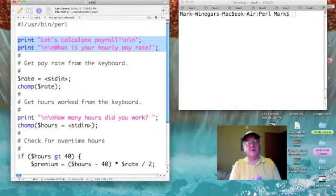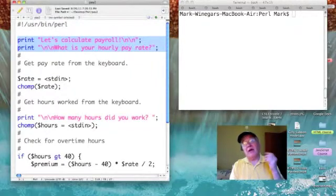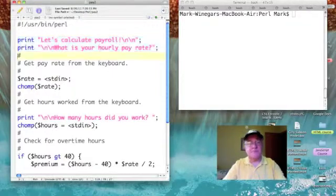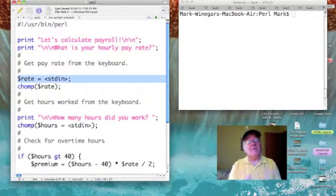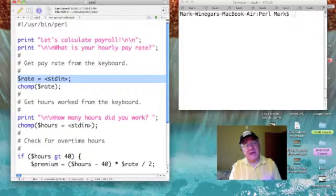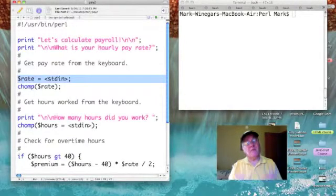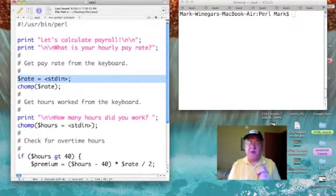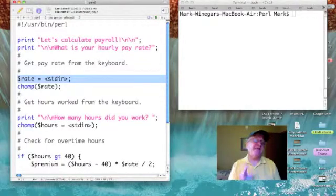The first thing we're doing is printing out a message that we're going to calculate payroll, and then we print a prompt for an hourly pay rate. Then we declare a scalar variable called rate, and we get some data from the keyboard and put it into rate.